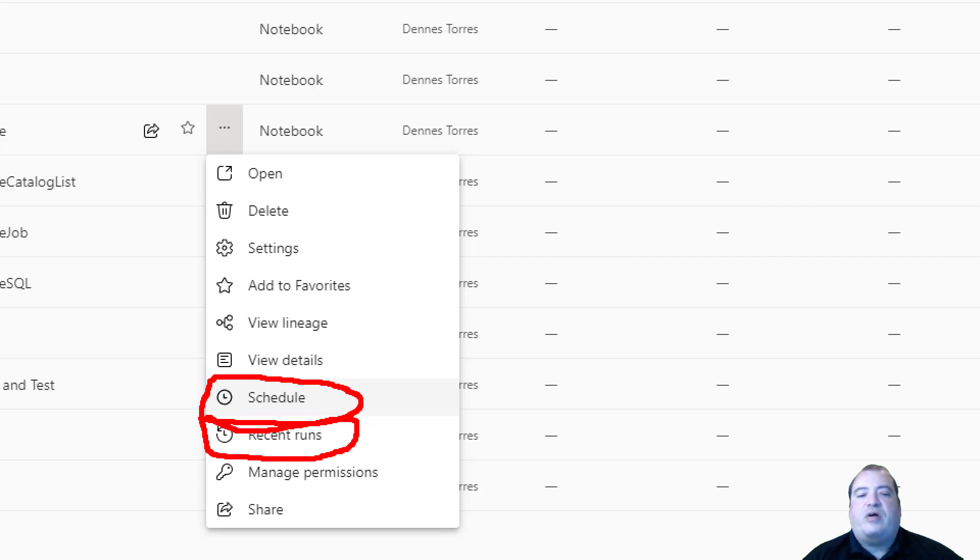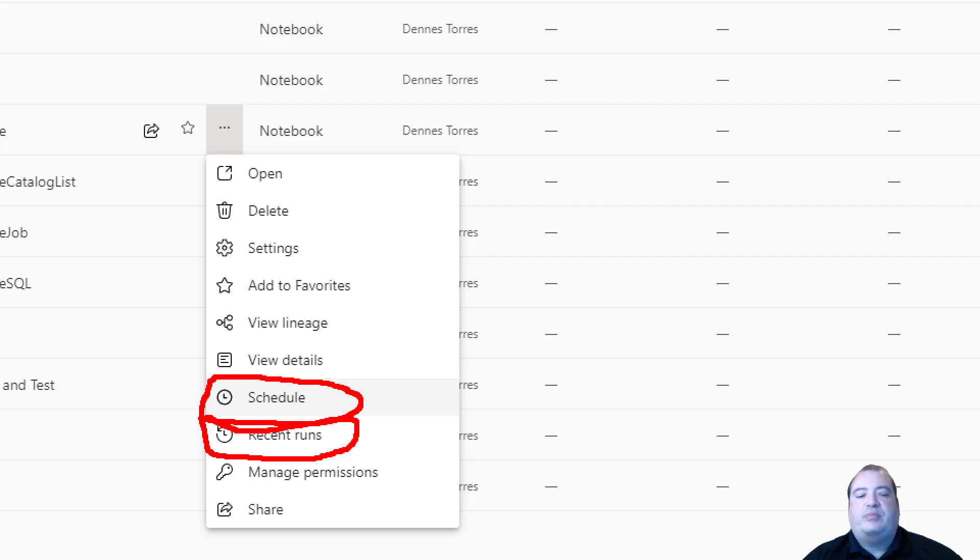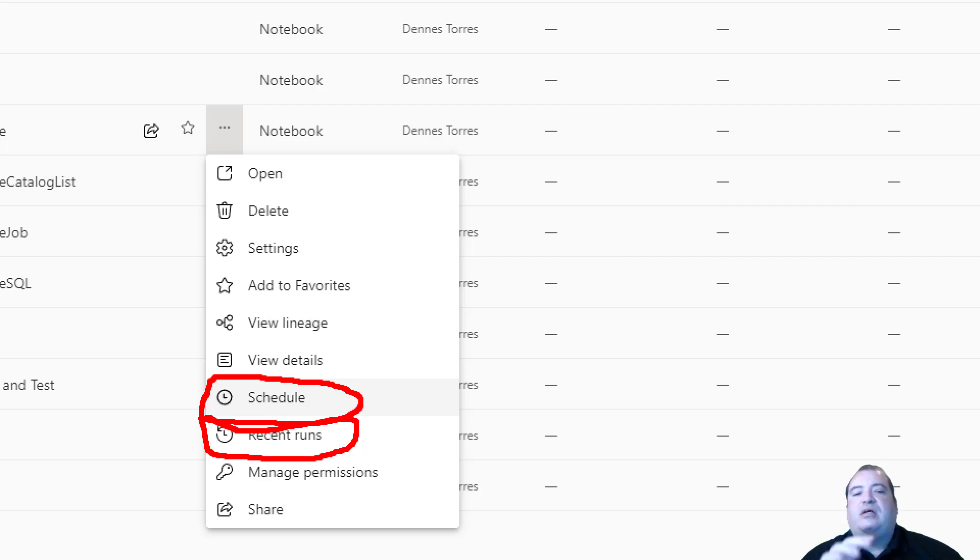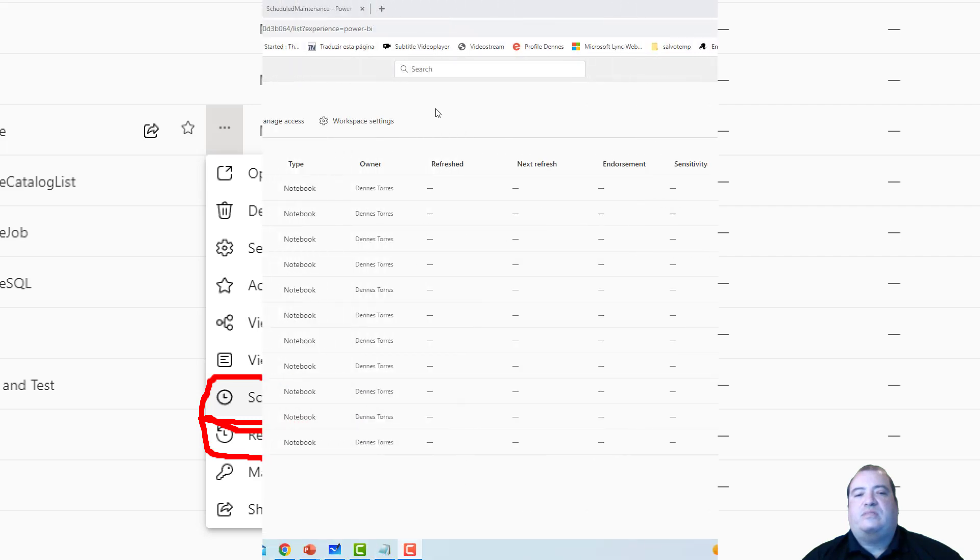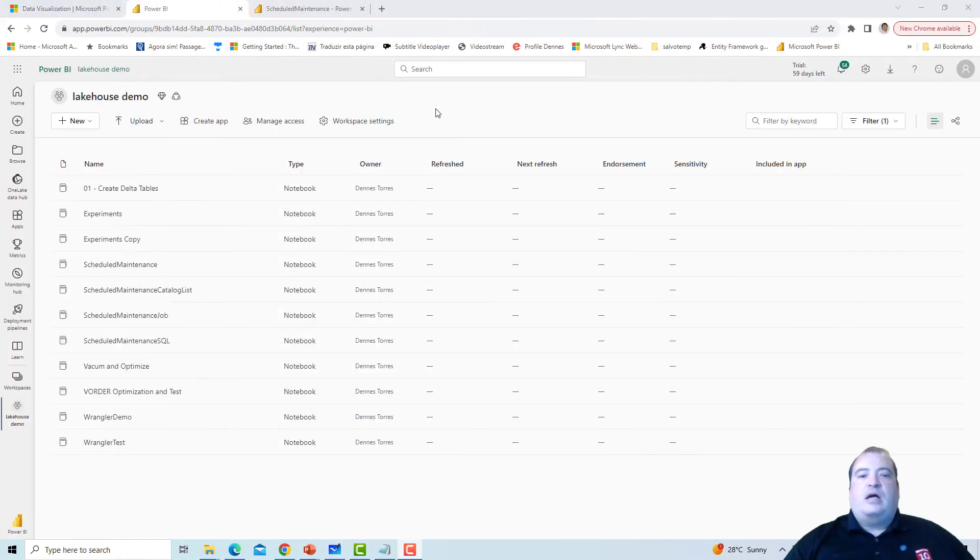Once the 5 minutes are completed and the first run is executed, we will be able to see the history of the recent runs. Let's wait a bit and check the history.